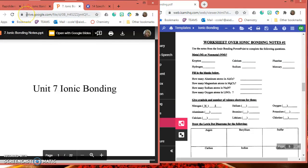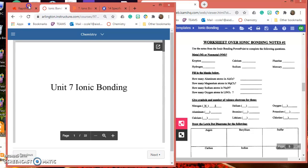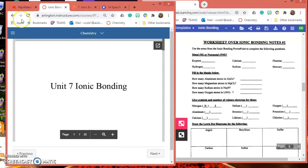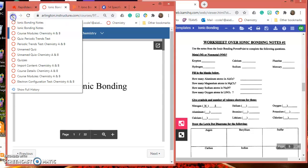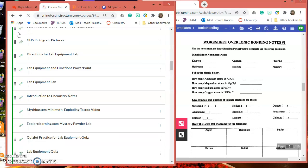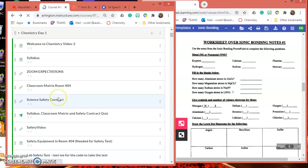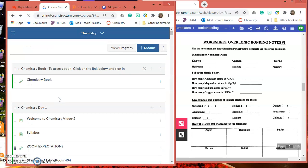If we go back here, let me slide this over some so you can see it. I'm going to go back to my modules, and you need a periodic table.